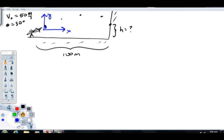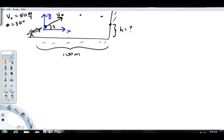Imagine this rock here. If I draw out some velocity vector v sub o up at an angle — 30 degrees with the x-axis — this vector can be broken into components. There's what I call v sub o x, initial velocity in the x direction, and v sub o y, initial velocity in the y direction. From trigonometry, cosine 30 equals v sub o x over v sub o, so v sub o x equals v sub o cosine 30.